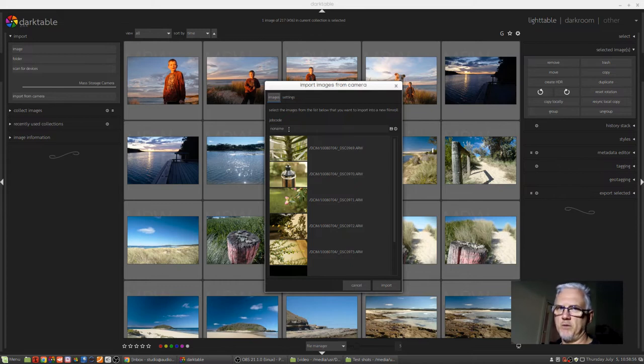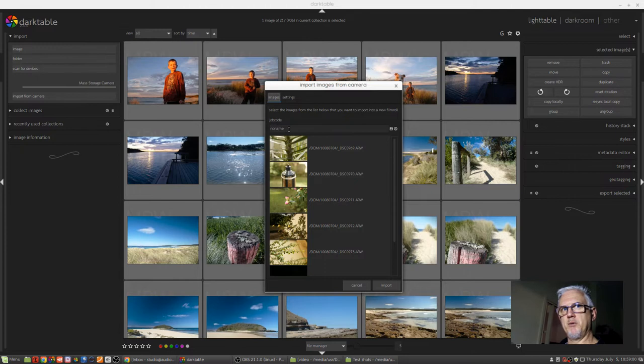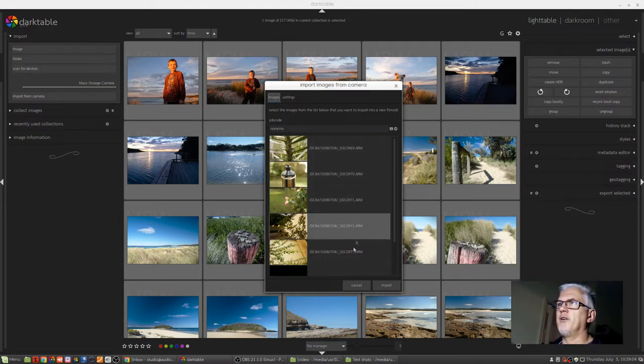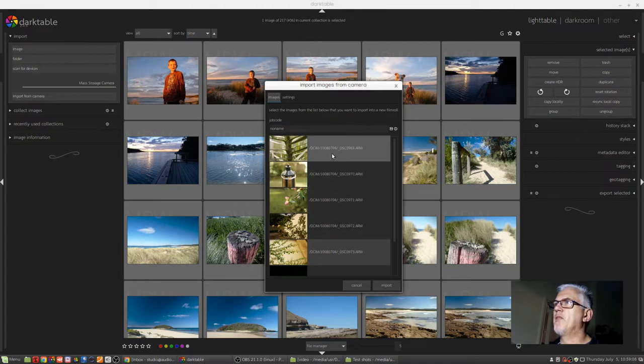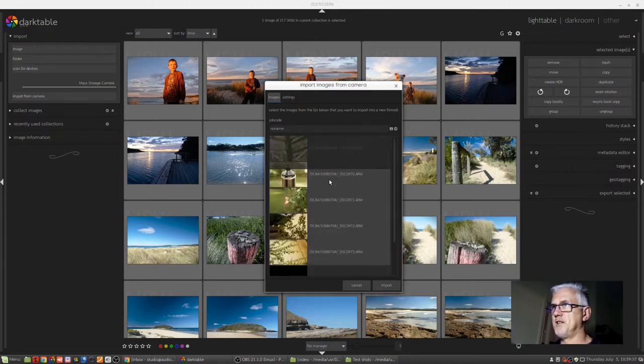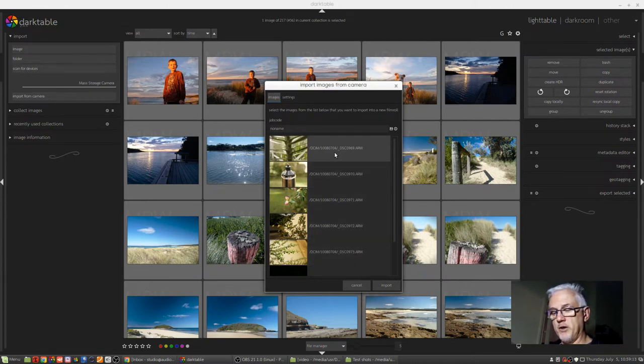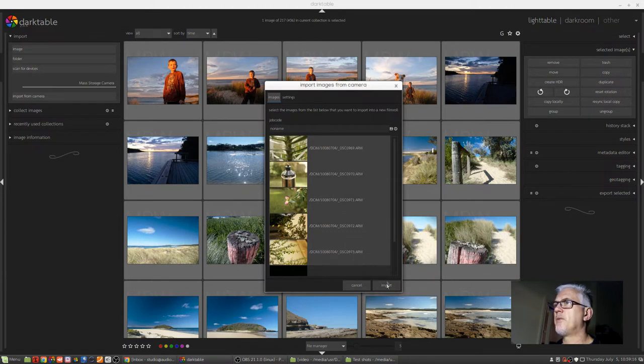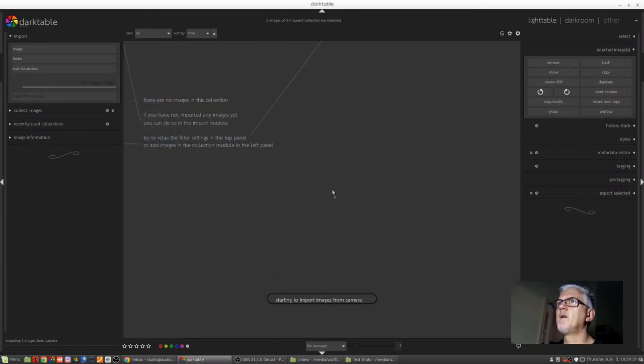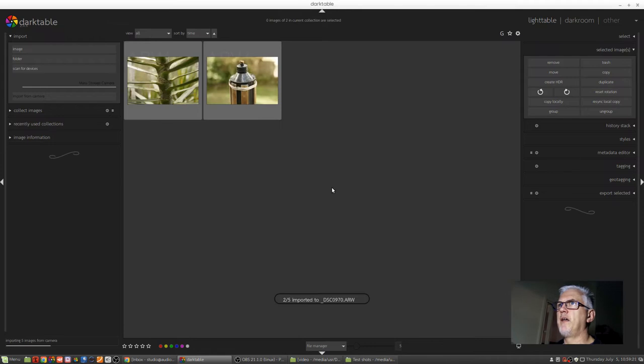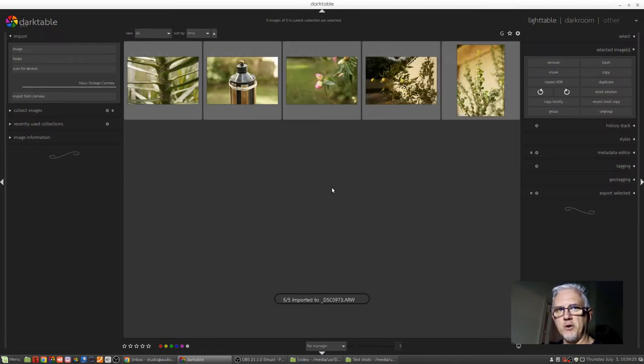So if you'd shot, say, somebody's wedding, you might want to go, you know, Billy Bob and Jane's wedding. You can do that. I don't need to do that. I just want to grab these five images here. I don't want these two black images at the end. So I've just clicked on the first one, shift click on the last image that you want, and select import. And Darktable will then import those RAW files into my test shots folder.